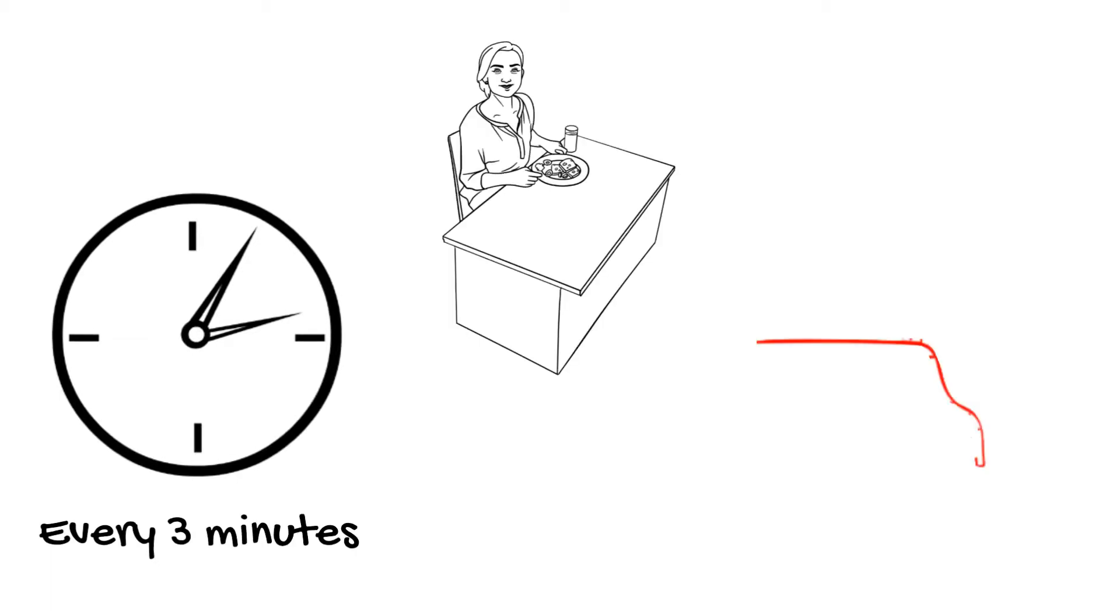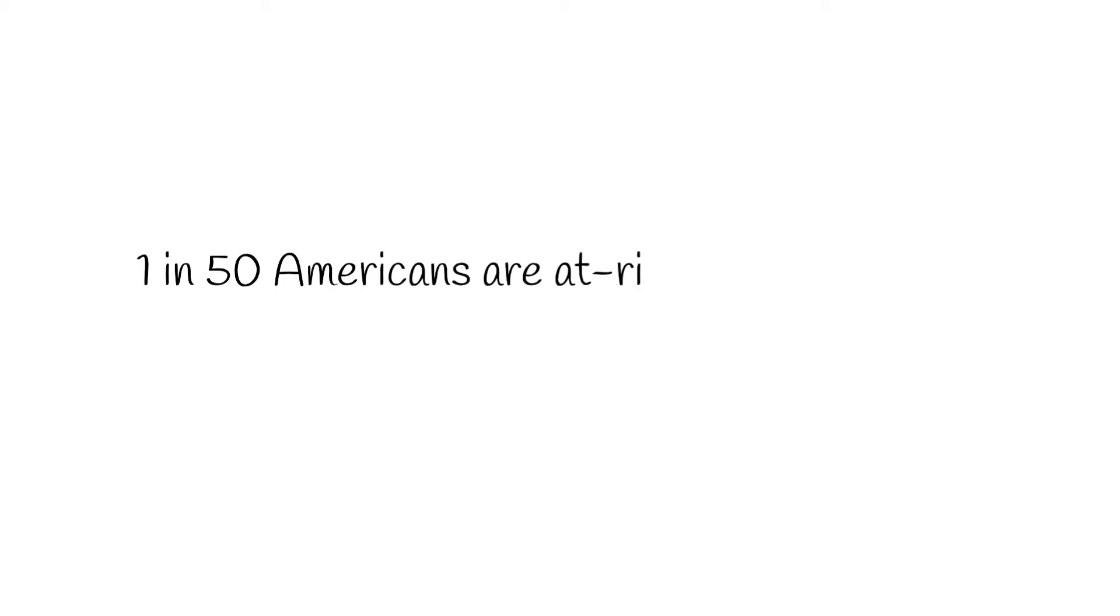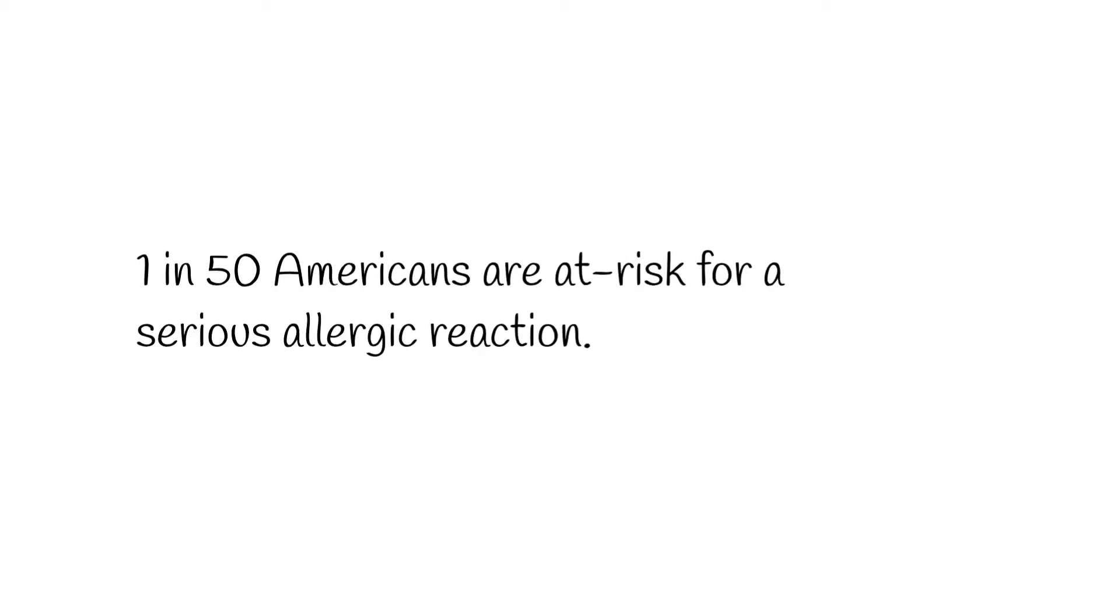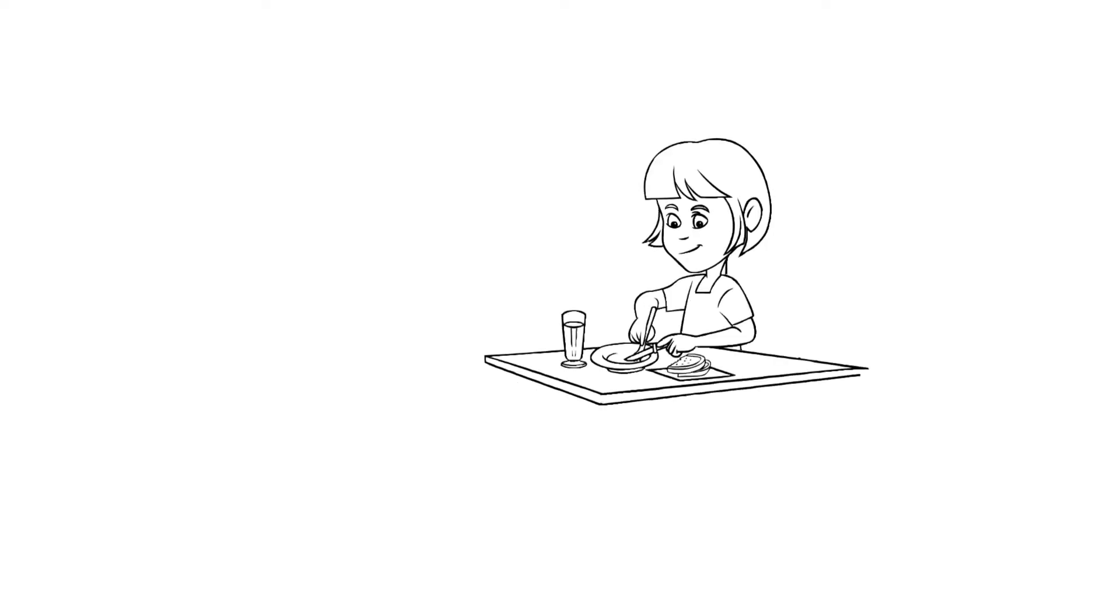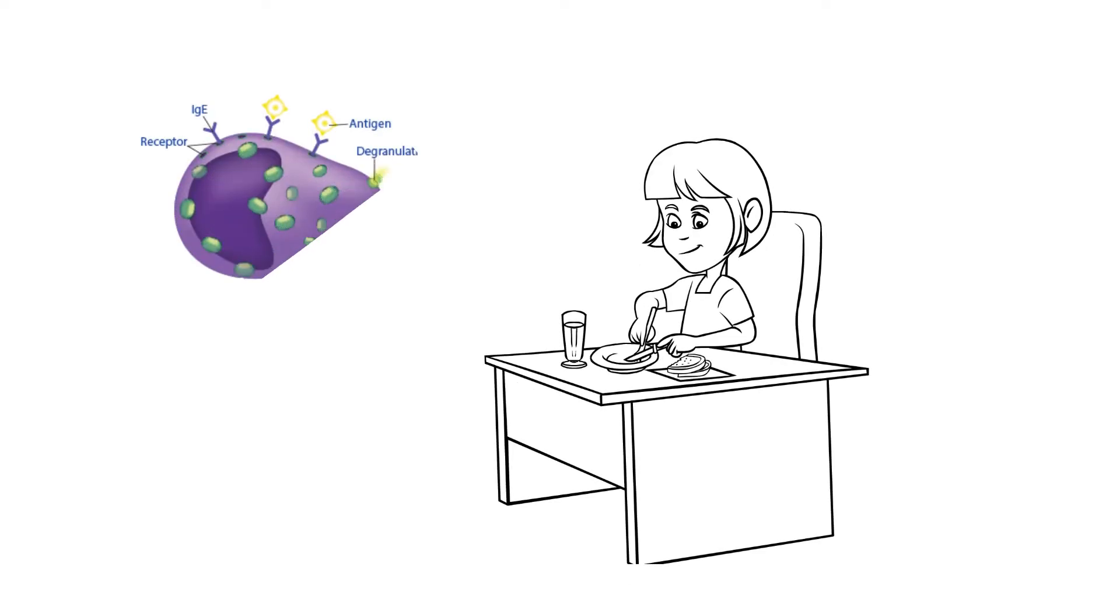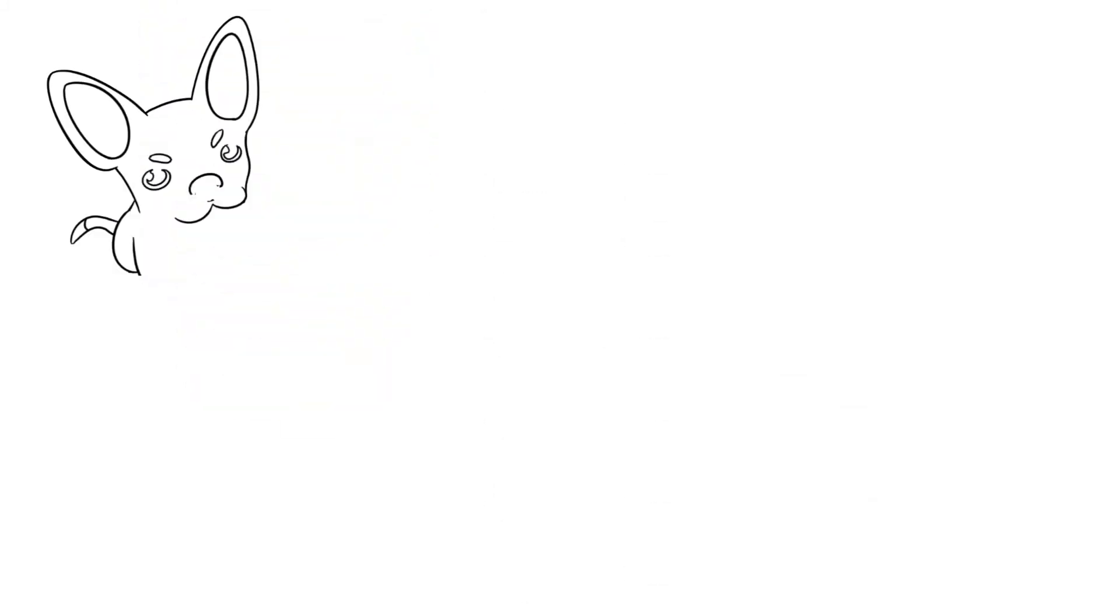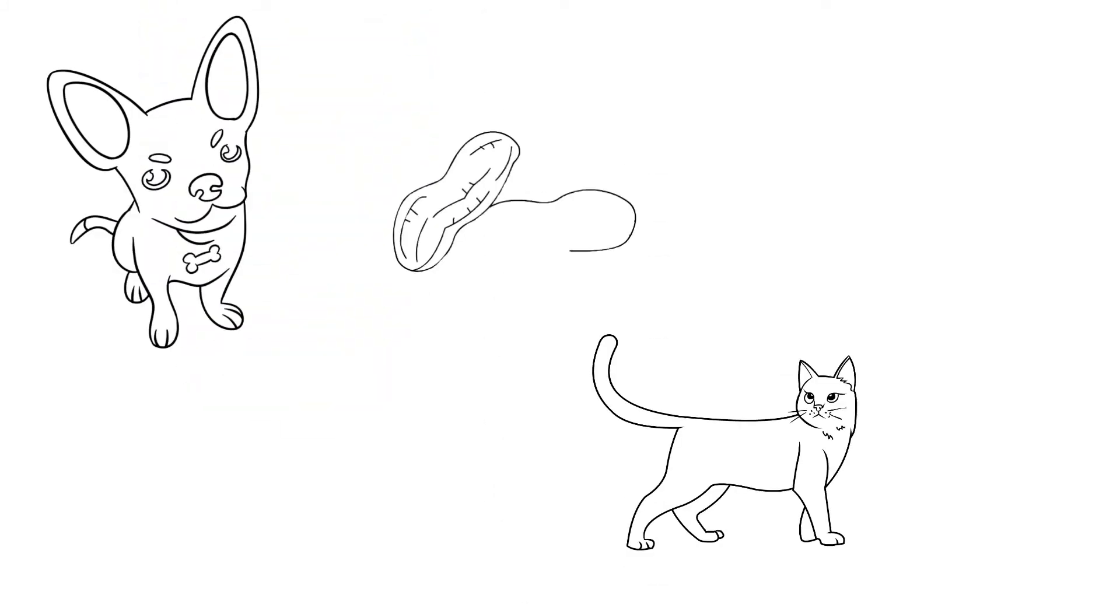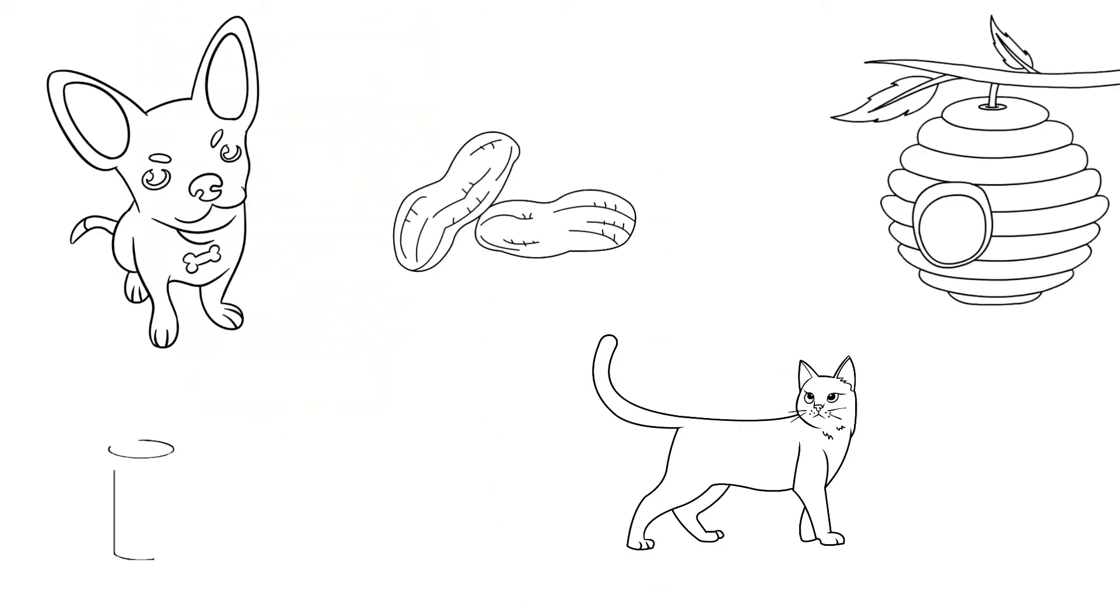Every three minutes a food allergy sends someone to the emergency department, and one in 50 Americans are thought to be at risk for experiencing a severe life-threatening allergic reaction. Anaphylaxis happens when an allergen enters the body and is recognized by guardians of the immune system known as mast cells. An allergen can be just about anything and is harmless to most people, but for some, exposure to an allergen causes their mast cells to overreact and release chemicals that cause an inappropriate and potentially life-threatening immune system response.